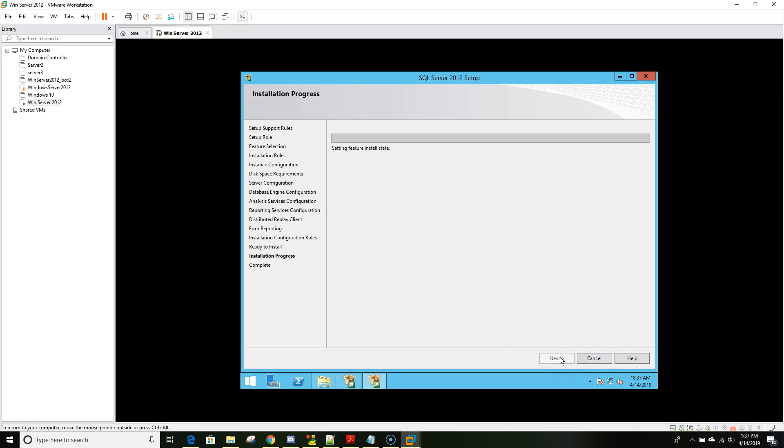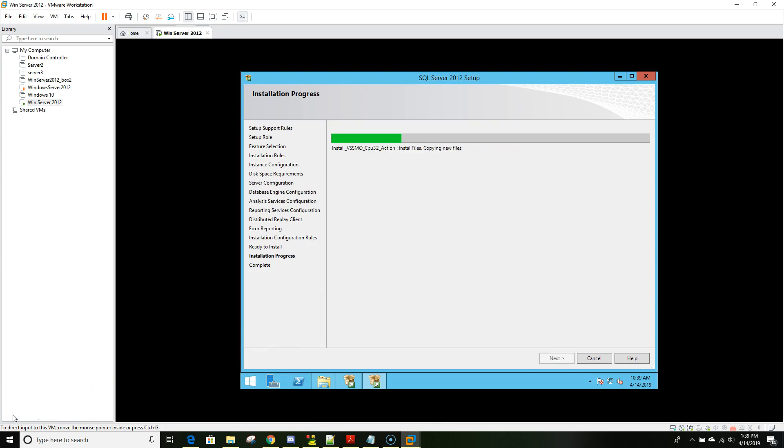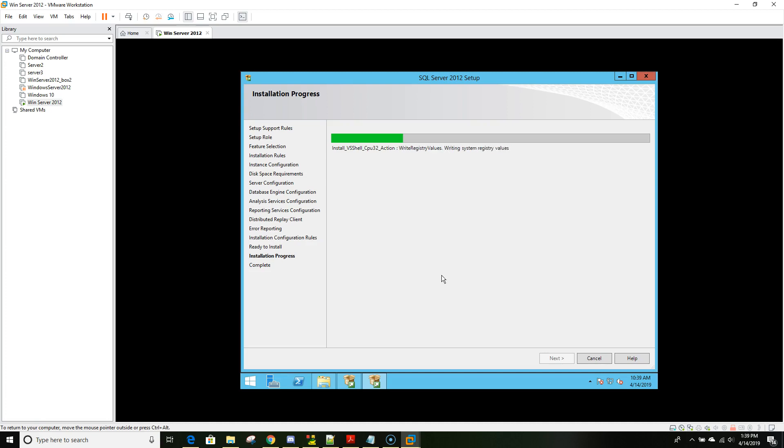Now the installation portion has started. At this point it will take a little while to go through all the components and install one after another. I'll pause it for a moment and come back when it's almost done. If you see your file is stuck for a while, nothing to be alert of. Just keep watching and wait. It depends on your server speed and power.